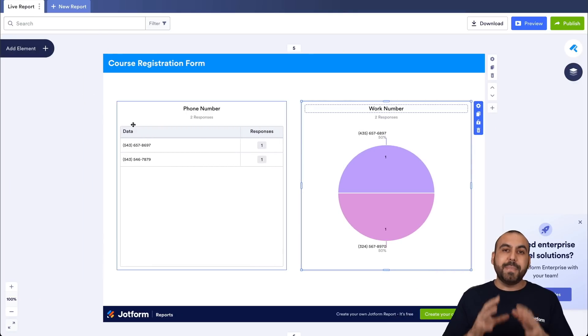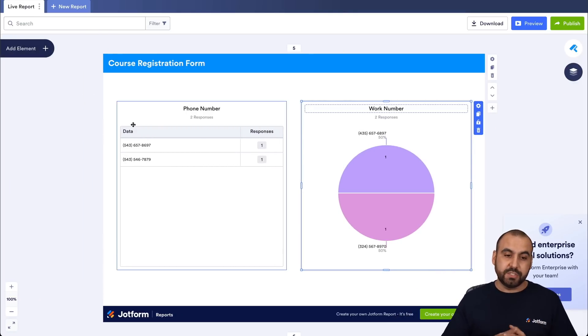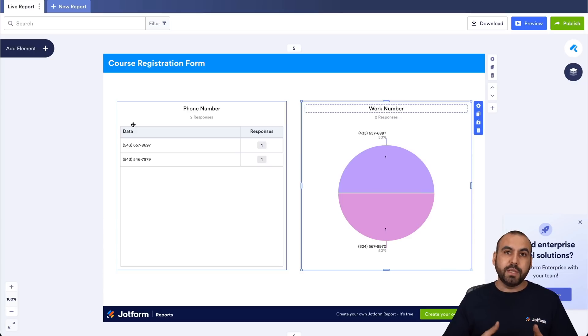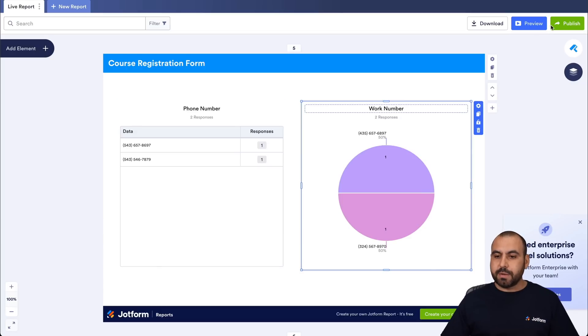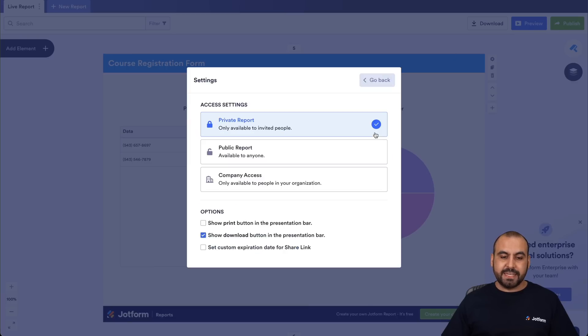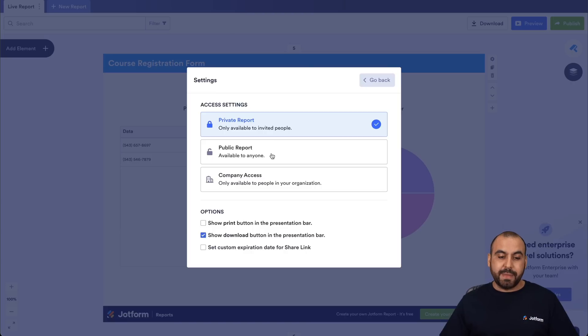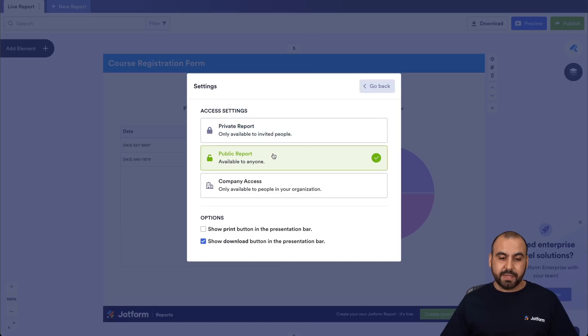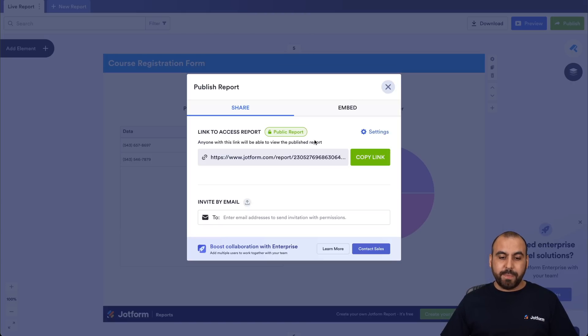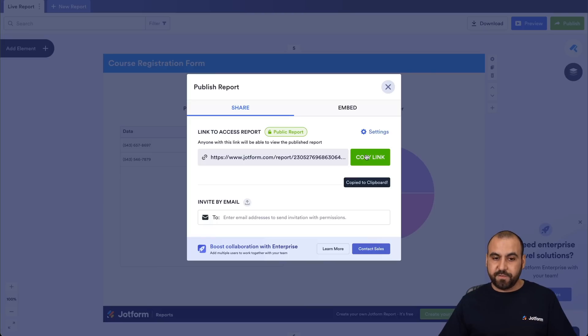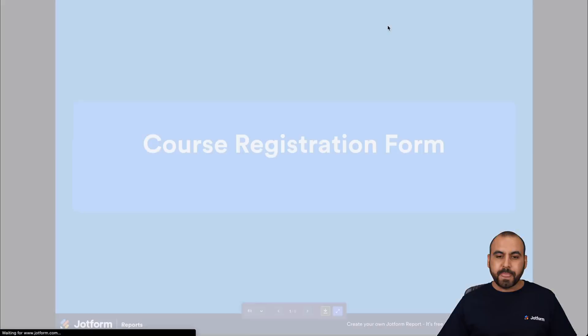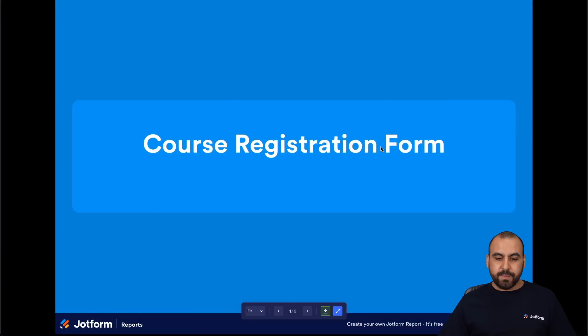Now to make this report a live dashboard, we're gonna need to publish it. So once you are done building the dashboard, we're gonna click on publish and we're gonna select settings here. By default, it's selected private report. To make this a live dashboard, we need to make it public. So we select public, we go back and now we have this link. This link is now public and anyone can actually view it. So let's go ahead and open up this live dashboard and we're gonna be able to view it.